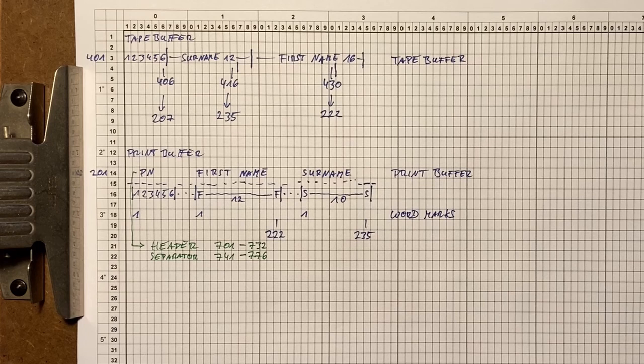We now have defined the memory layout, so we can start to develop the program. Let's go the classic way and draw a flow diagram.